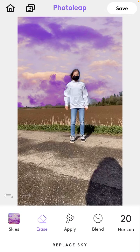Tap on the save icon at the top right corner. Okay, that's how to change the sky on your photo with the Photolip app. I hope this tutorial was helpful for you. Don't forget to click like, comment, share, and also subscribe. If you have any questions, please leave them in the comment section down below. Thank you.